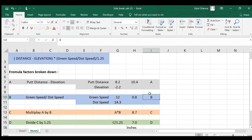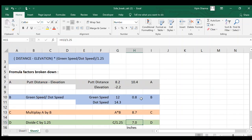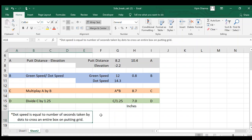The next step, Part C, is to multiply A by B: 10.4 multiplied by 0.8 gives 8.7. Then Part D: divide that answer by 1.25 and you get your final result. We get seven inches as the final answer for this putt — the formula indicates it should break seven inches sideways. Dot speed equals the number of seconds taken by dots to cross an entire box on the putting grid.